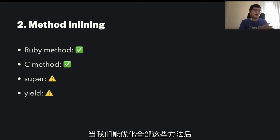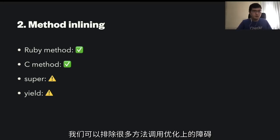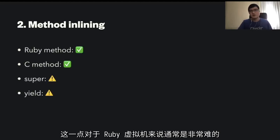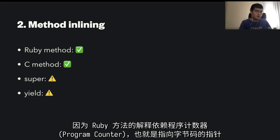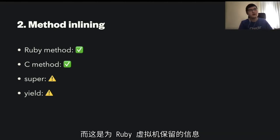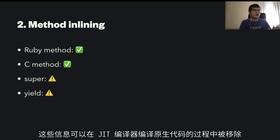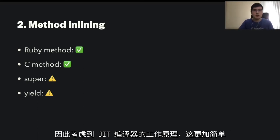Once we implement all these inlinings, we'll be able to unblock many optimizations over method boundaries, which is usually hard for a virtual machine because VM needs to dispatch actual Ruby methods, and Ruby method interpretation depends on the program counter pointing to bytecode — a very VM-specific thing. This kind of thing can be removed in the JIT compiler's native code, making it easier in the JIT world.